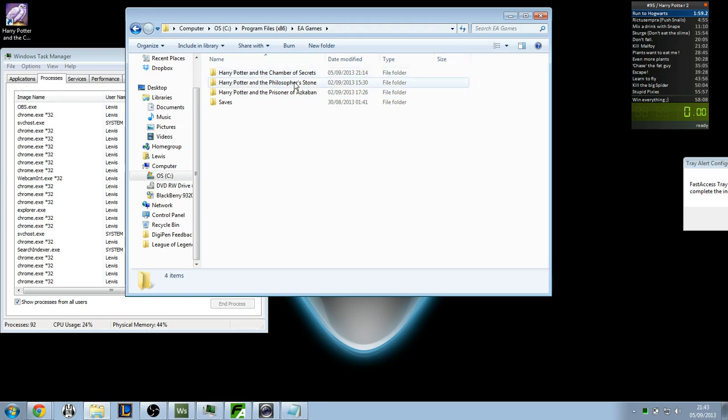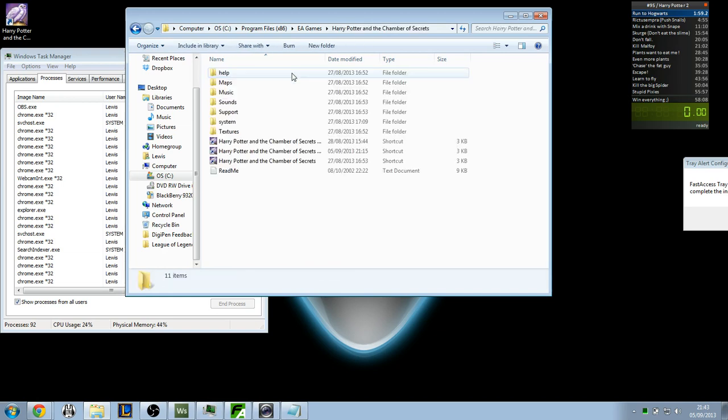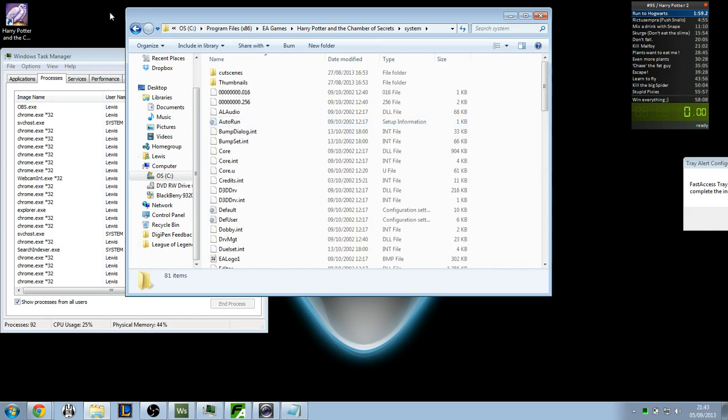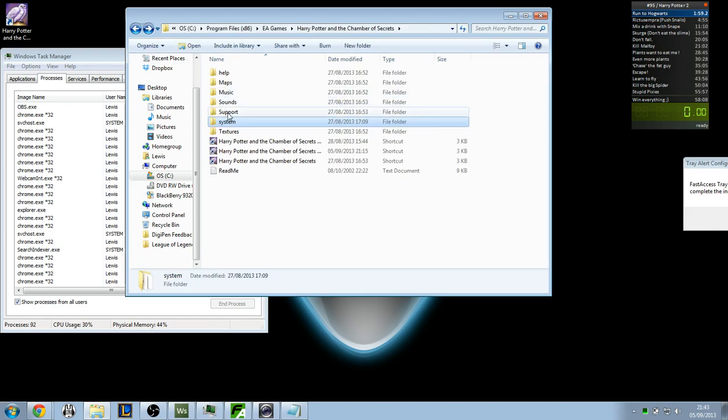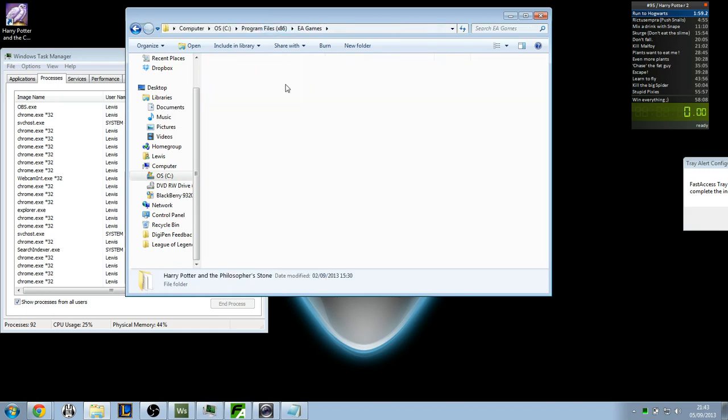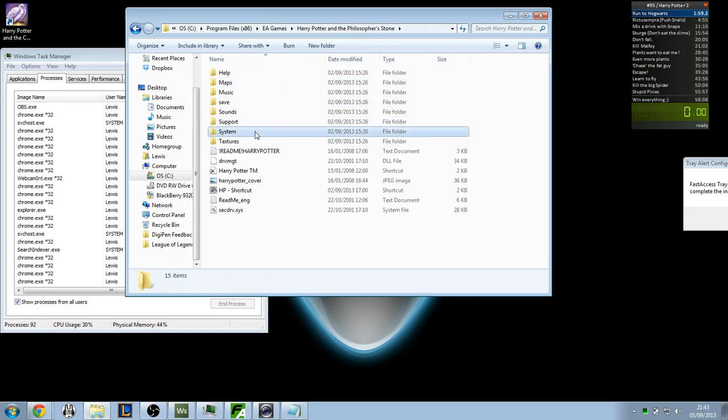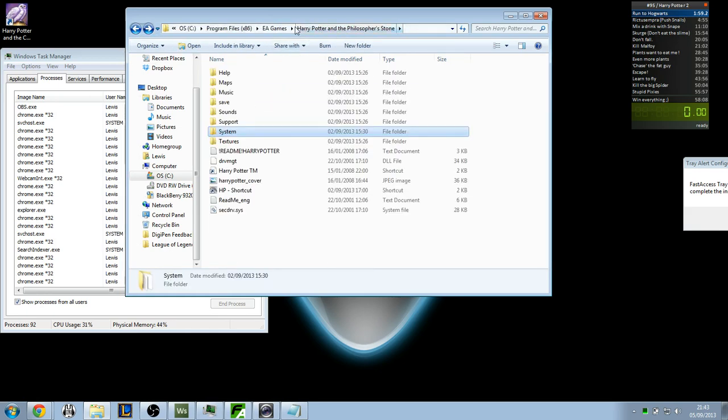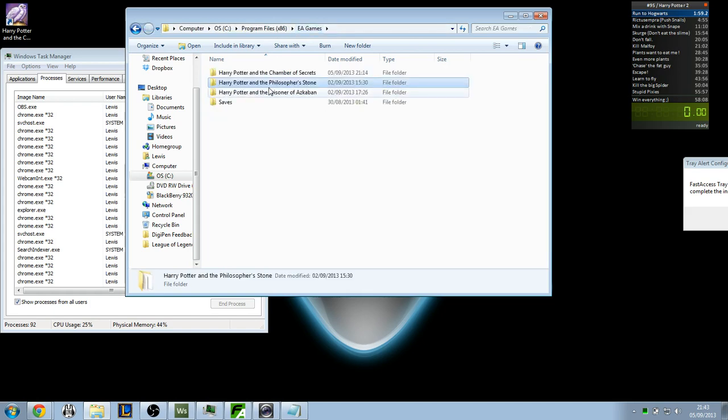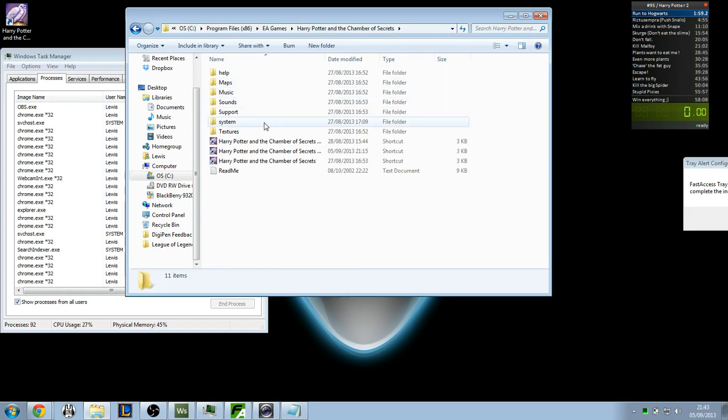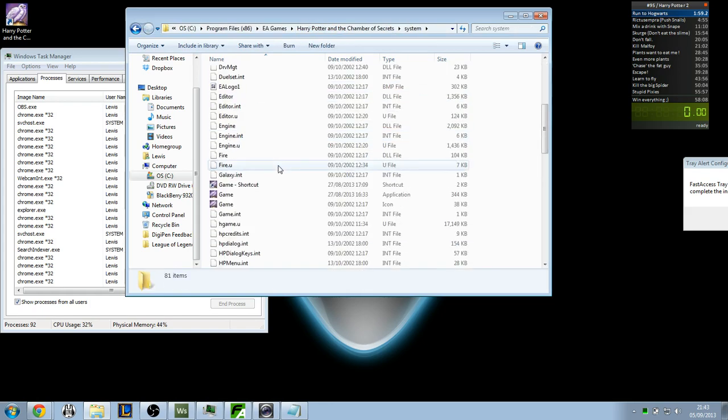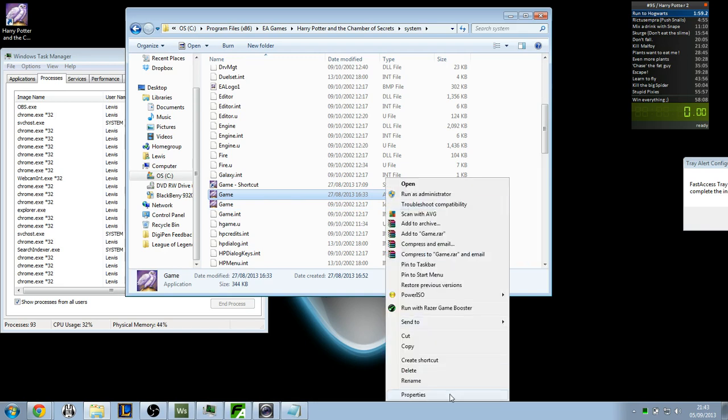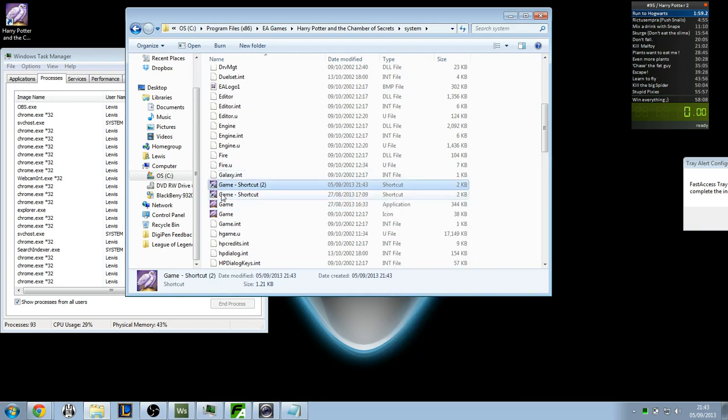Now what you want to do is you'll want to go into the game that you want to make in windowed mode and find the .exe. It might be in system, a lot of the files are very similar. They're system. And once you've found the .exe, which will be something like this, application file, right click it and click create shortcut.